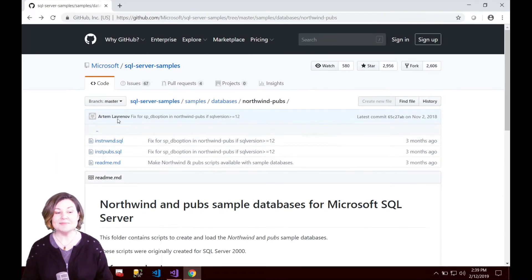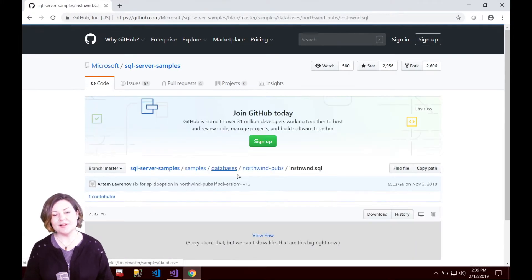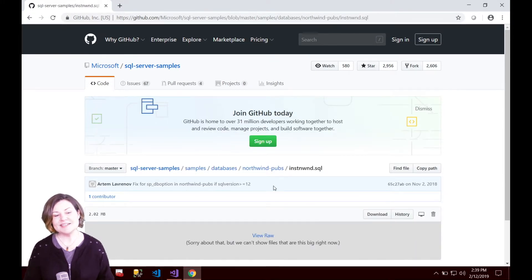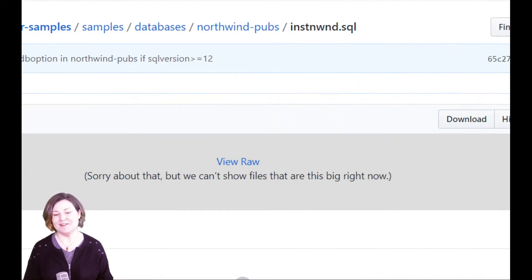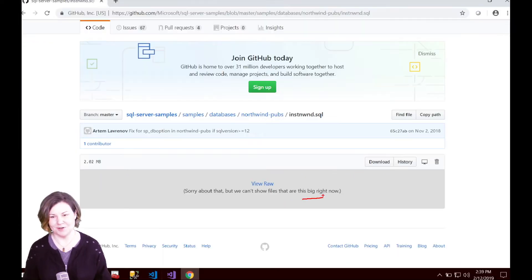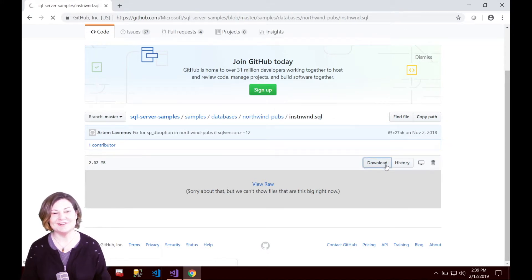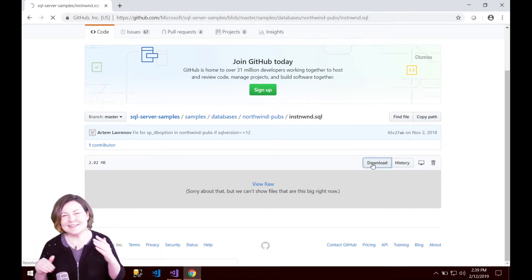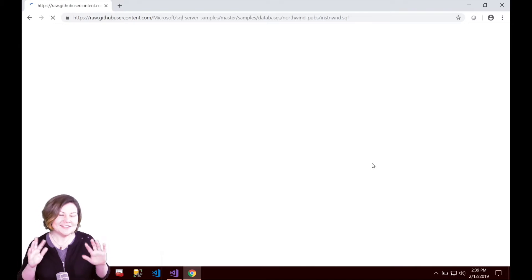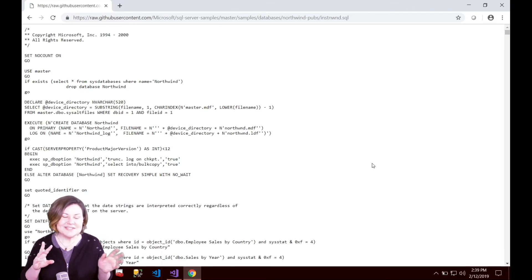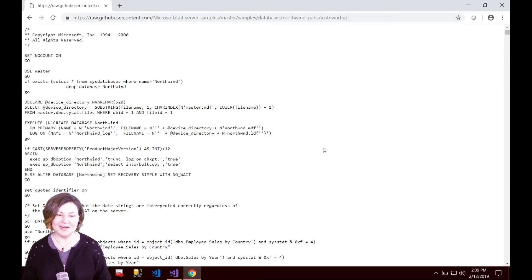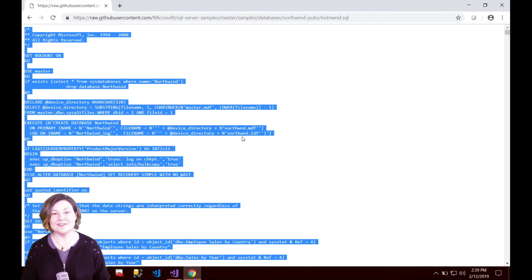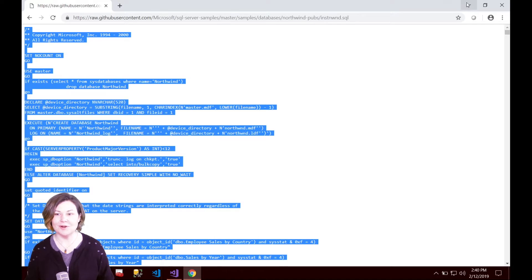To get this going, I'm just going to click on instnorthwind.sql, and we will see that this SQL file is so big that in fact preview doesn't work. We're going to go ahead and click the download file here, and it'll take a second or two, but eventually all 9000 and so lines will appear in my browser. I can still Ctrl-A, select it all, and copy it to my clipboard.